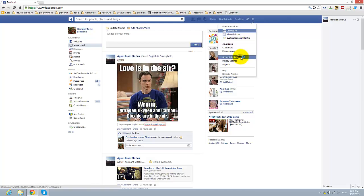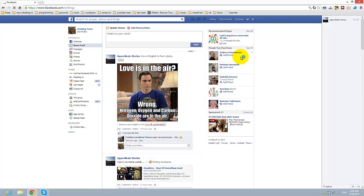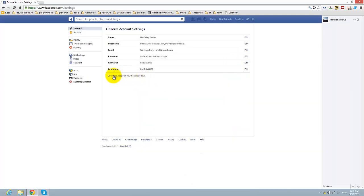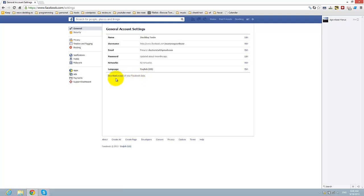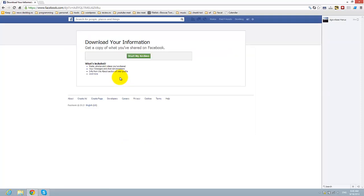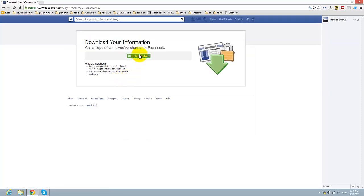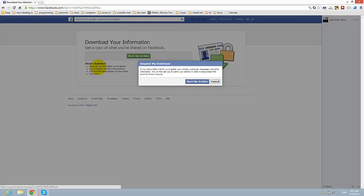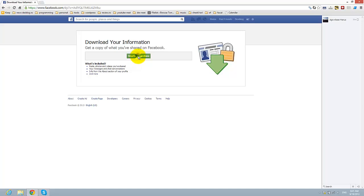Here you have 'download a copy of your Facebook data' - this means the chat history also. You can download this and start your archive. You see here what's included: posts, photos, videos you shared, your messages and chat conversations. So start my archive.